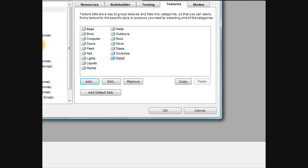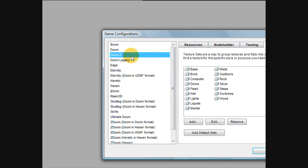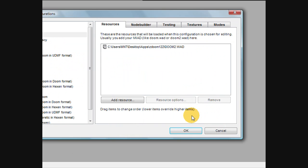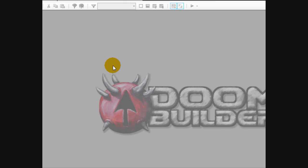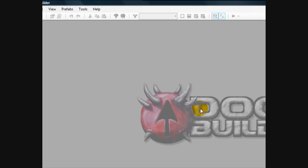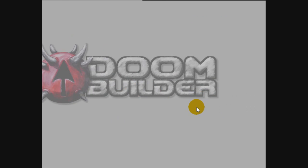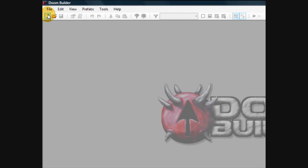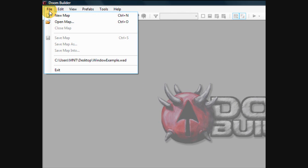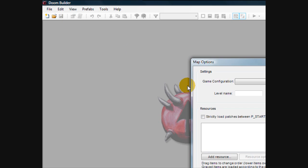But once you've configured your wad files and everything, go ahead and click OK. And to begin a first map, all you got to do is just go up here, click the new map button, or alternatively, you can go to file, then new map.